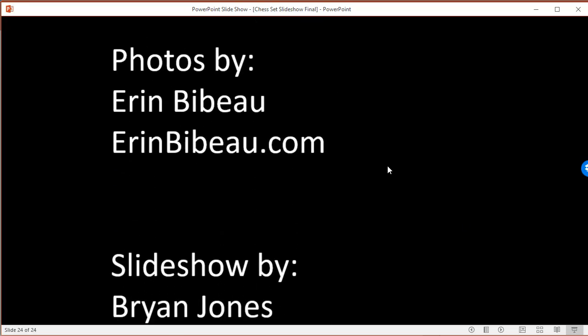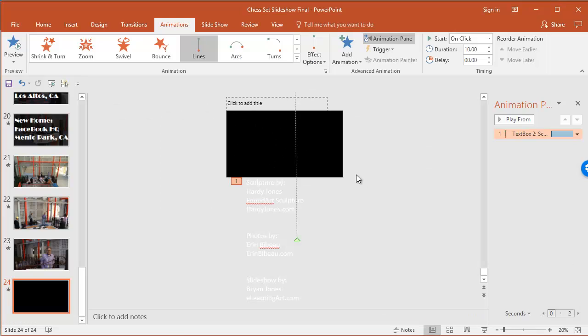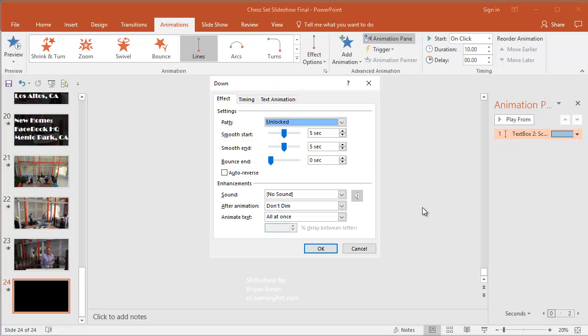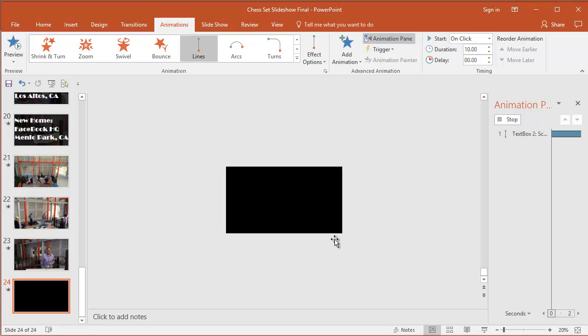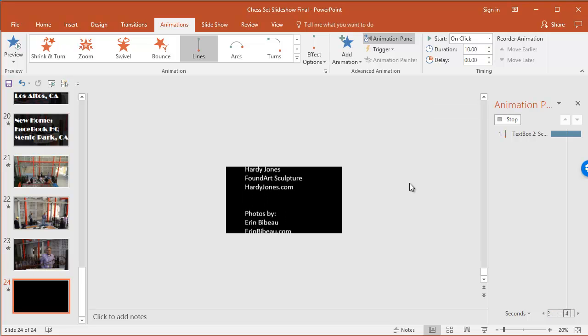So that's probably a little faster than I would want it to go. And that's fine. And it looks like there's also, it's starting with smooth start and smooth end. So I would remove those. I do okay. And then I probably, yeah, that looks much better.